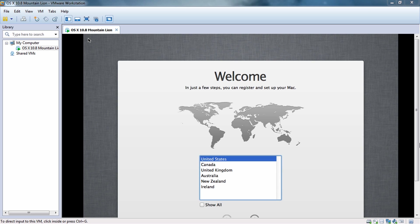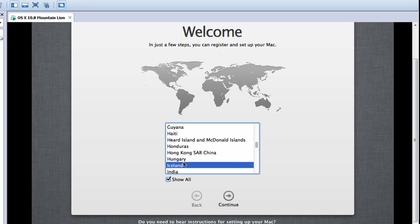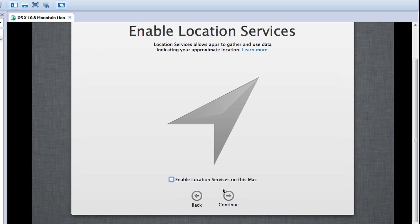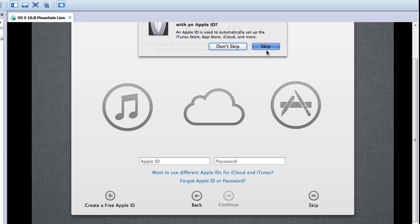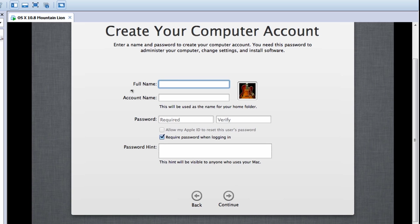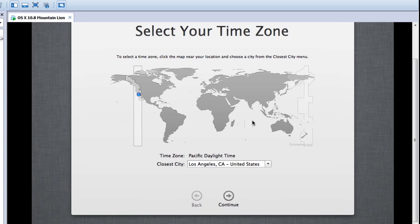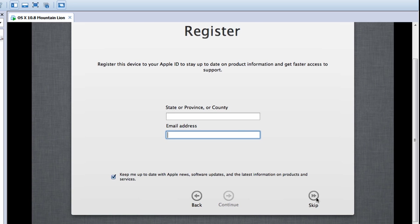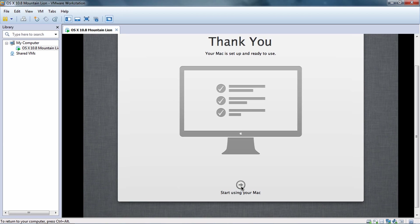The next few steps are quite easy — just a normal installation procedure. I'll quickly run through them. First, choose your location or country. I live in India, so I'll type India. Then hit Continue, Continue, Continue, and then 'Don't Use'. Hit Skip, then Skip again. Continue and hit Agree. Enter your name and password — this creates your Macintosh account. Choose your location, hit Skip, Skip again, then click 'Start Using Your Mac'.